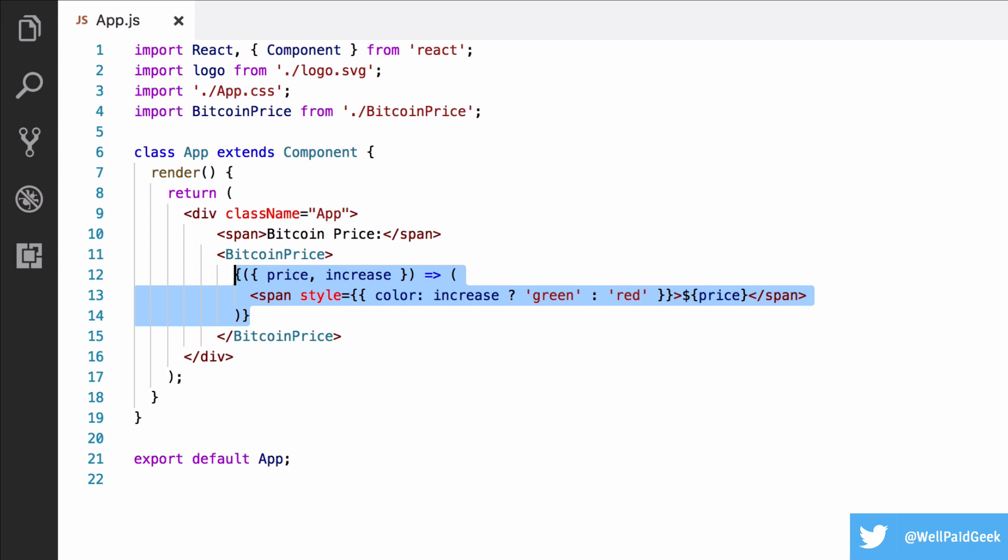Having said this, render props are the default for many libraries, including React's Context API, so you do have to learn them. They can be useful, but I feel they're starting to be a bit overused. And personally, I'm looking forward to seeing React's up-and-coming hook feature solve them.